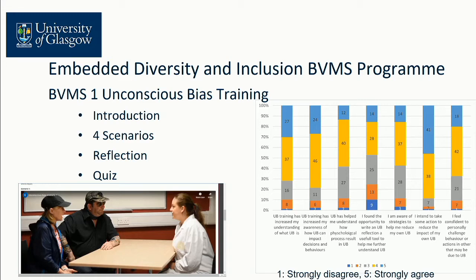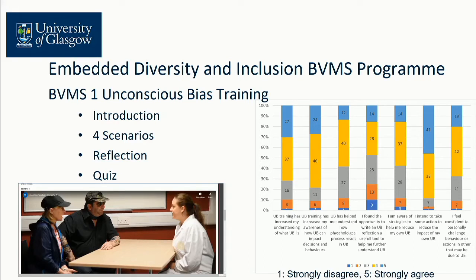We took statistics from last year's class. The questions were: has unconscious bias training increased my understanding? The majority agreed the training has helped. It's also helped awareness in making impact decisions and behaviours. About 50-50 for understanding how psychological processes result in unconscious bias. Possibly fewer found it helpful writing a reflection, which flags up that we need to think of a better way to help students understand what this means. So this is very positive but also gives us room for improvement. That was introduced in the BVMS course last year and we're running it again this year.